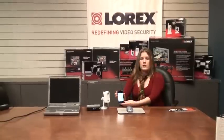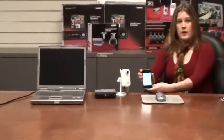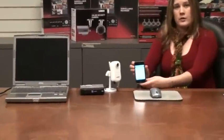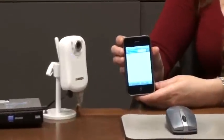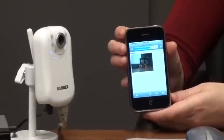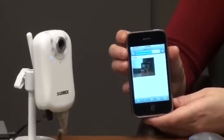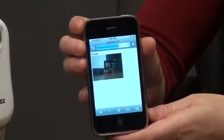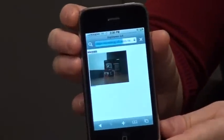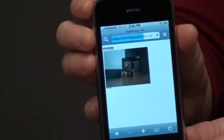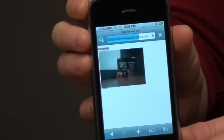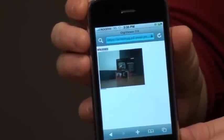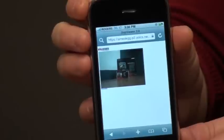Once you have entered the username and password for your camera, hit return. Your camera will now load. It may take a few moments as your camera is sending data across your internal network and out to the internet and then to your iPhone. Your camera data will now load on screen.